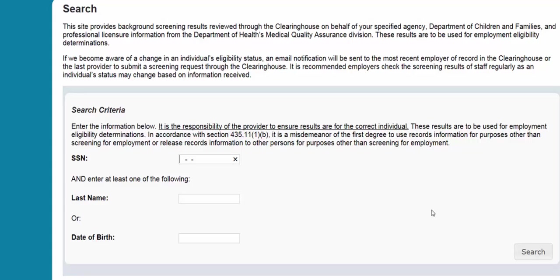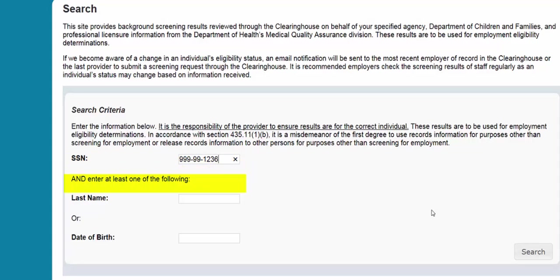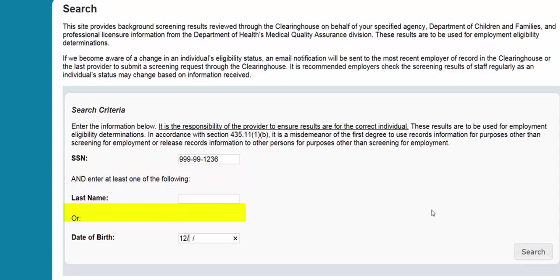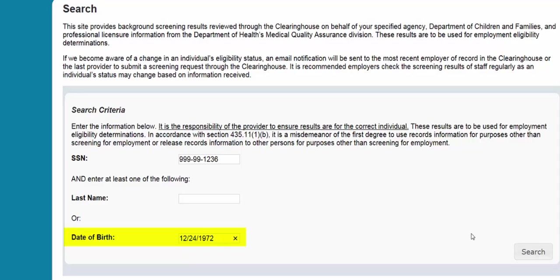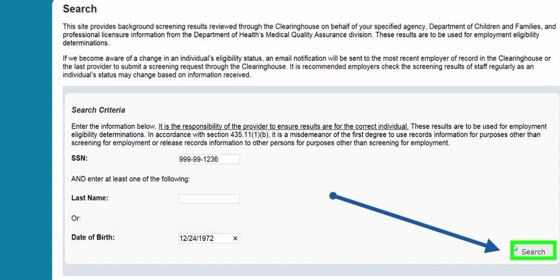To search for an individual, you must enter the individual's social security number and either their last name or date of birth. It is recommended that you only put either the last name or date of birth. Then select Search.